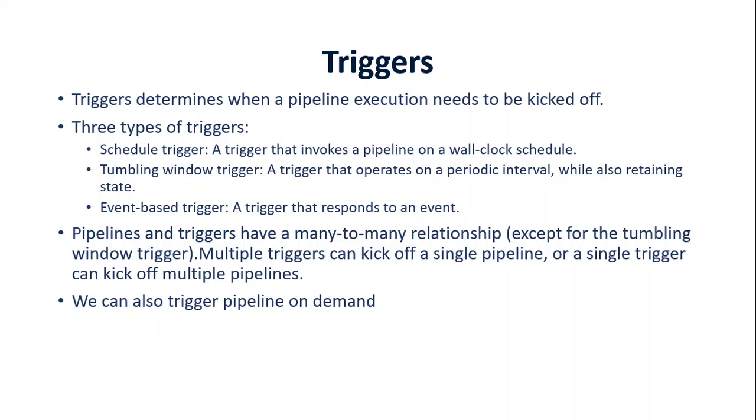Here we're running the whole pipeline at a specific time. So if you want to run your pipeline at 6 AM every morning, the second is the tumbling window trigger that operates on a periodic interval and retains the state for each interval. And last one is the event-based where a trigger will only respond when an event happens. For example, your pipeline will only trigger if you get a new CSV file from a shared drive. So that's event-based. Whenever you get the new file, your pipeline will trigger. It's not time-based.